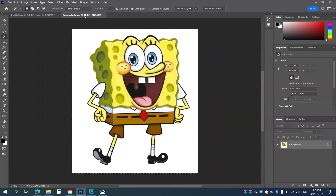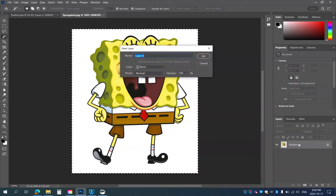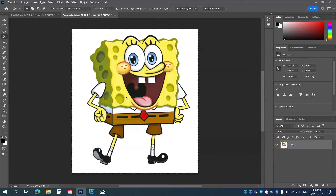I'm going to come back to Spongebob and try something different. The first thing I typically do is double-click my background layer, and that unlocks it — you'll see it no longer has a little lock there. I've still got the whole image selected, so I'm going to hit Control-D to deselect.